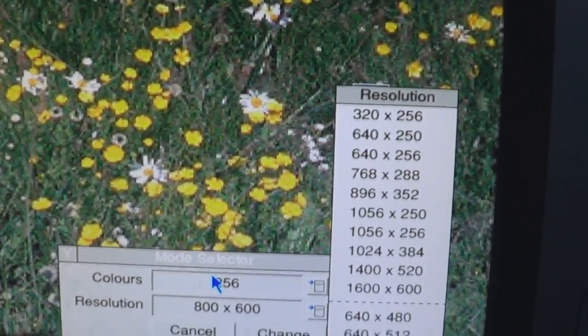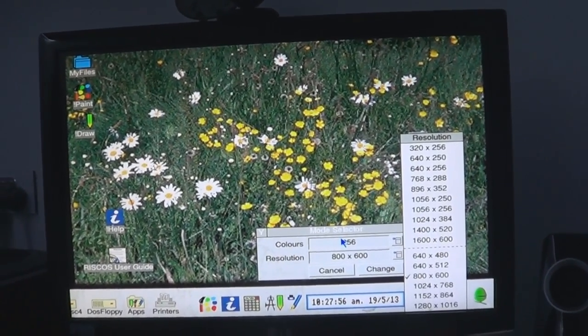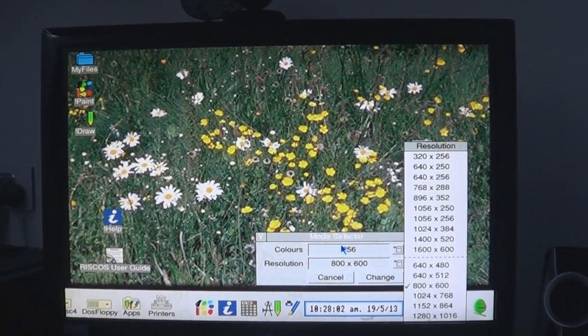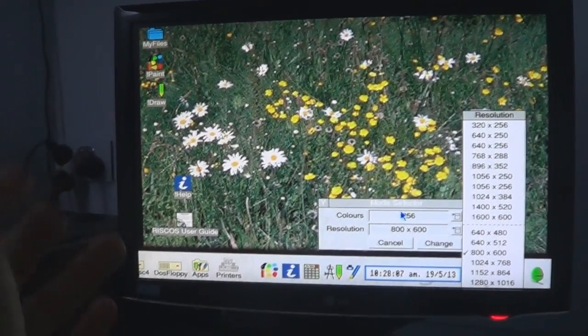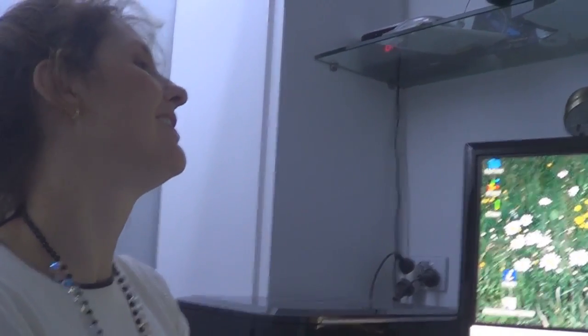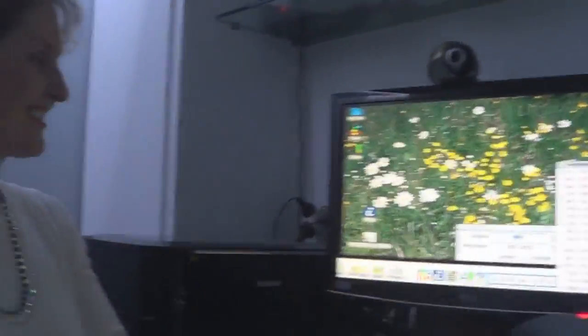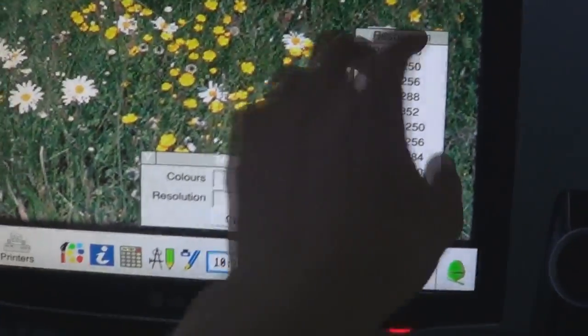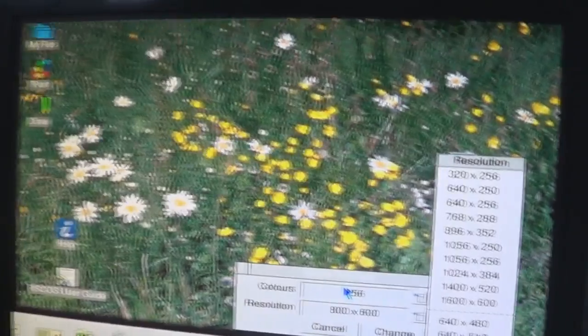Do you want to know how I'm running RISC OS on this computer? The computer right now is running Windows 7. Windows 7 is using VMware to run Windows XP. Windows XP is running a virtual Acorn computer — a virtual A5000 — running this. So we're in multiple layers of emulation. I'm surprised it's running so far. Windows 7 won't run this directly — it's incompatible. So it's Windows 7 emulating XP, emulating this.